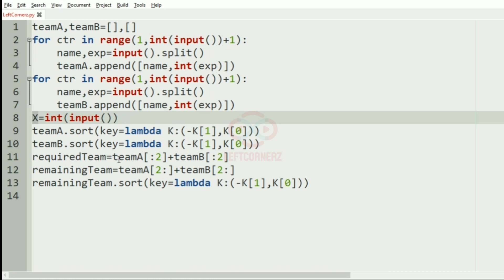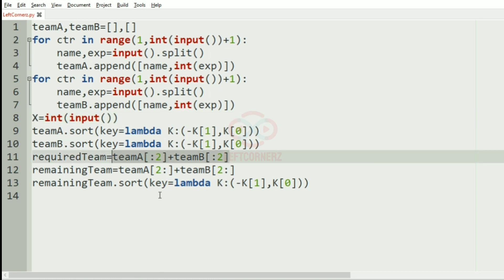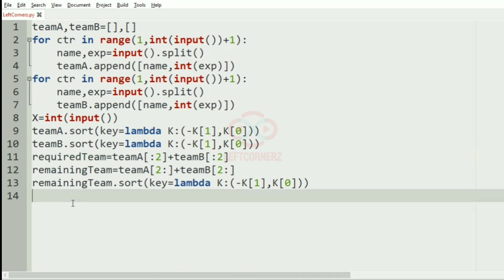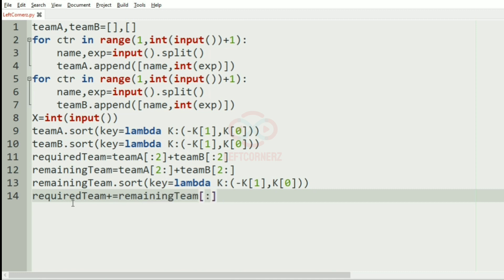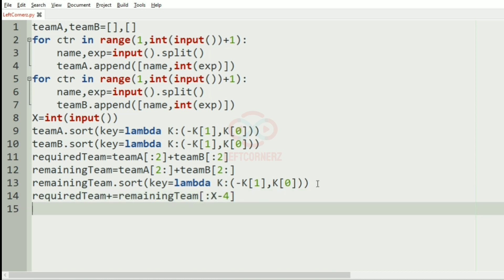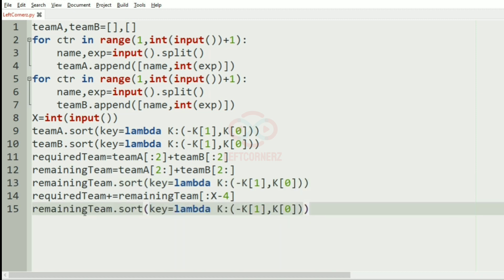Since we have to fill up to X members, for example if X is six we have only four so far. In order to get the extra two, we'll append from the remaining team. The number to append is X minus 4. For example, if X is five, then five minus four is one, so one person from the remaining team will be added to the required team. After appending, we sort the required team again.